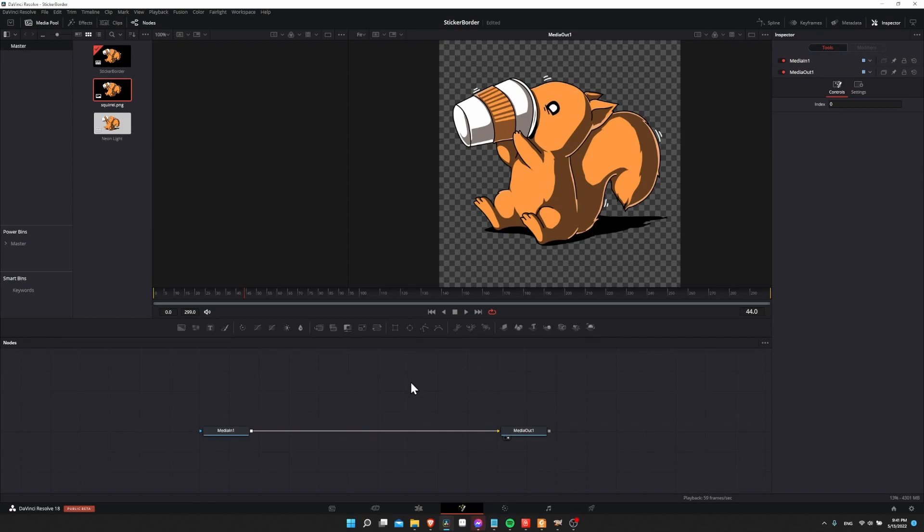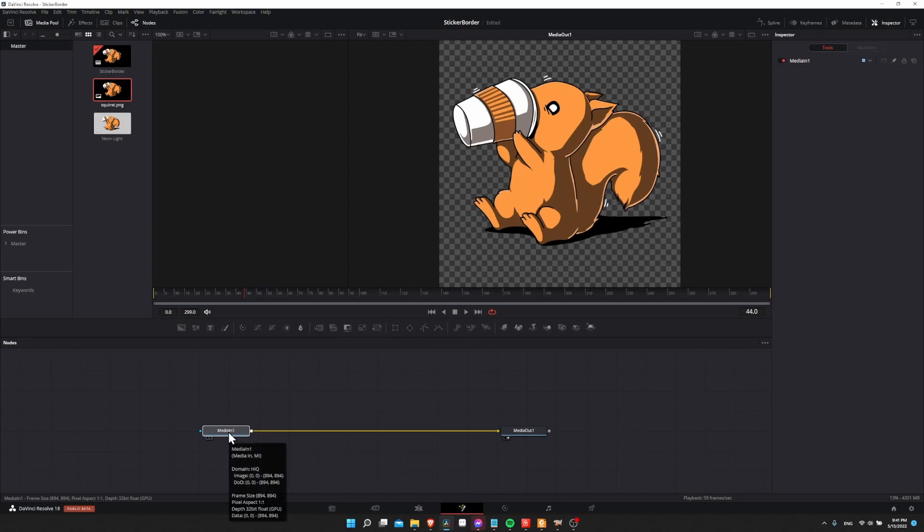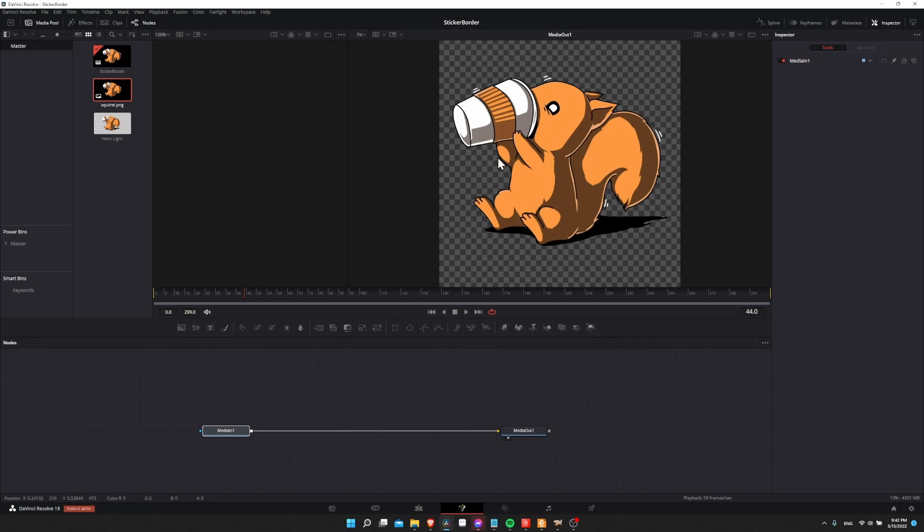So on this node graph we're going to be using one copy of the original image represented here as media in one to be the base image, and then the second copy is going to be scaled up with an alpha grow node. And then that shape is going to be used as the mask for a background color generator, and that color generator is going to end up determining what your border color is.